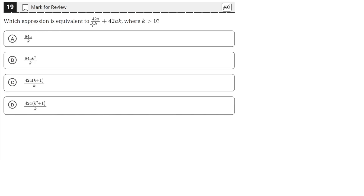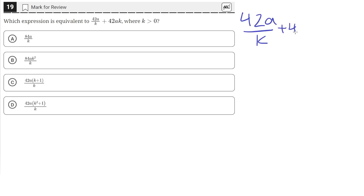Which expression is equivalent to 42a over k plus 42ak, where k is greater than 0? We have this expression here and we need to see which one of these is equivalent. By looking at all these answer choices, we see that they are all one fraction, so we should probably convert this expression with two terms into one fraction.